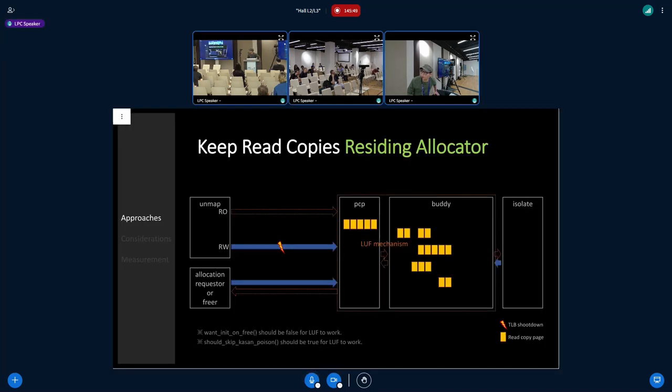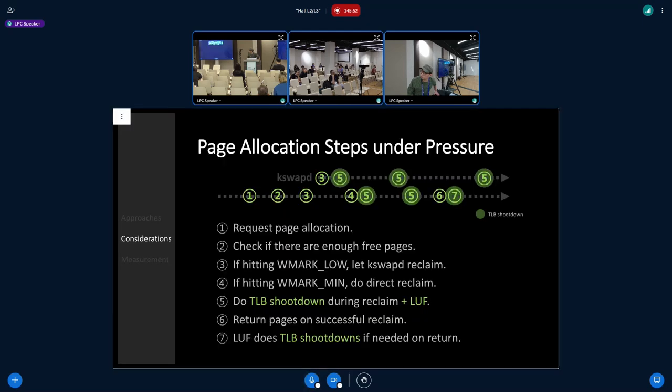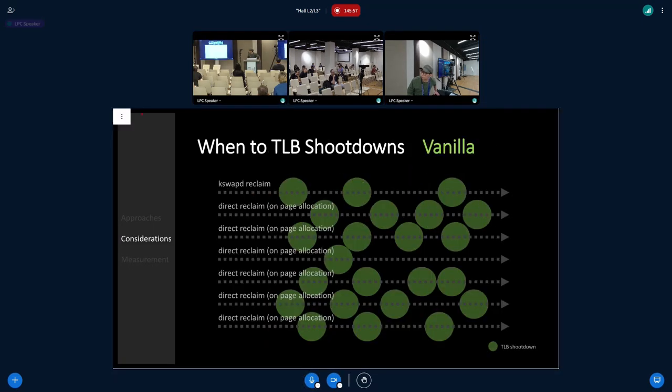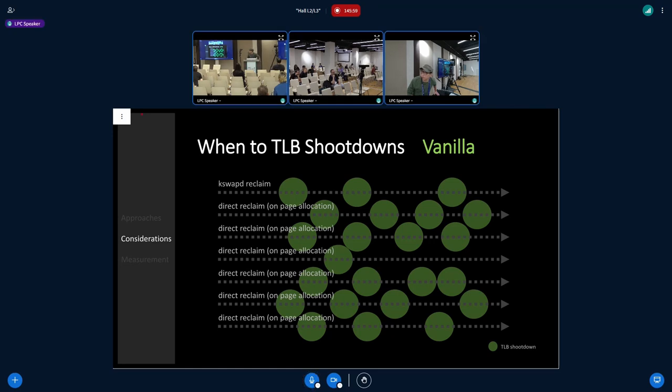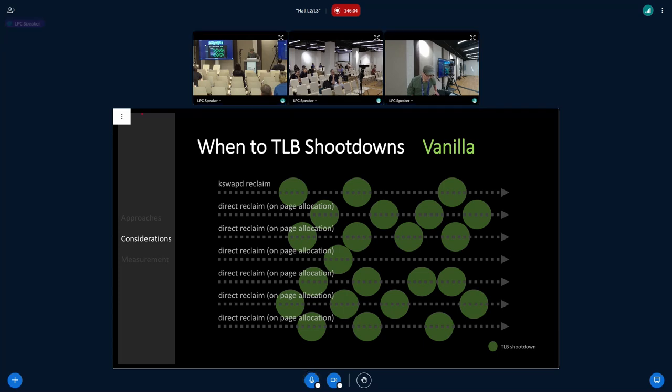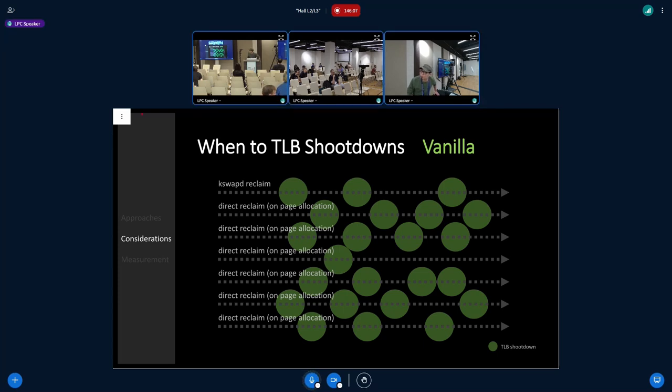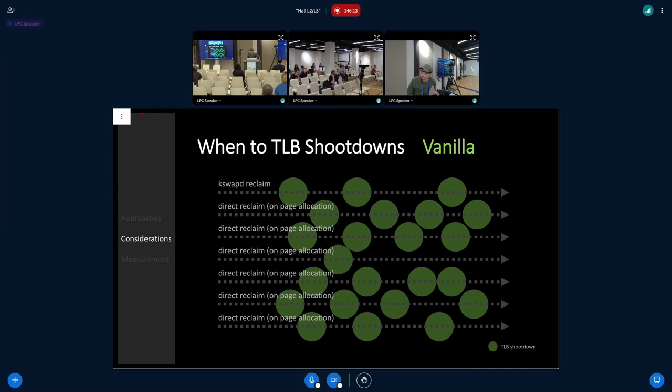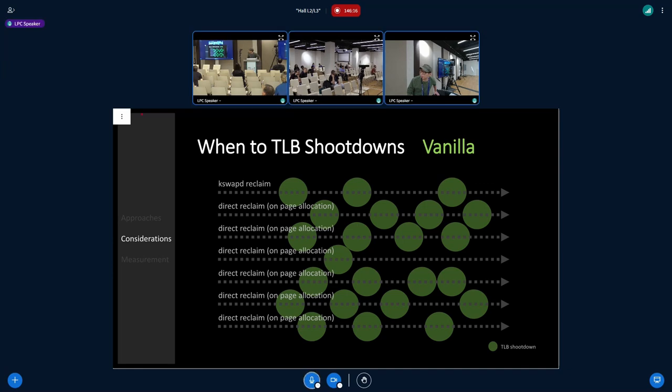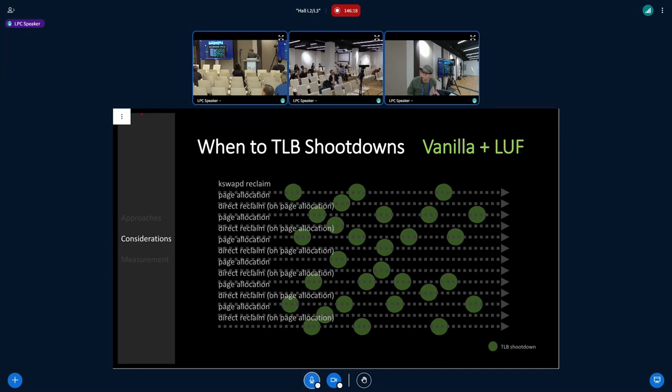The most important is tracking shootdown count per page. Page locations are in memory zones. MM struct tracks enough free memory. If it hits low watermark, it will wake up processes to do page reclaim. During page reclaim, after unmapping, we track shootdown counts. With LUF, pages return to the buddy allocator and there might be additional TLB shootdown if needed on return.